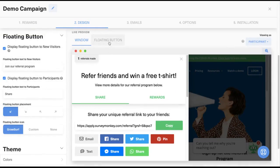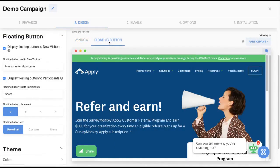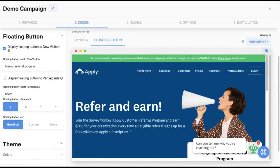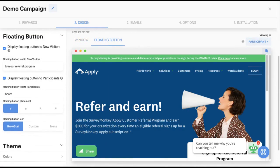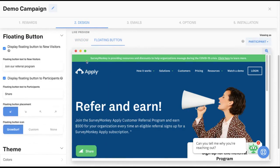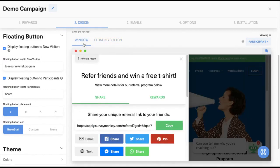The sliding GrowSurf window and floating button elements that you see visible on this preview screen are the out-of-the-box components that are readily available when you have the GrowSurf universal code installed on your site. But they are completely optional. That's because you can always use the embedded elements for a more custom look and feel, as you saw in the earlier examples in this video.